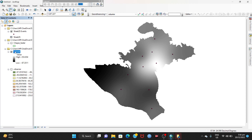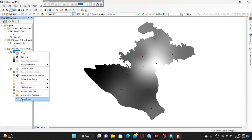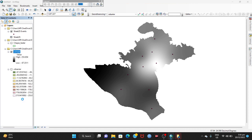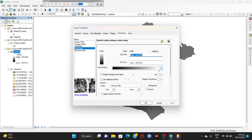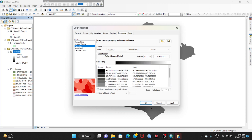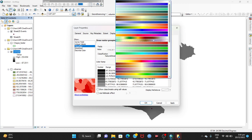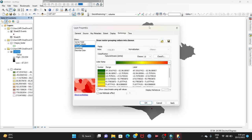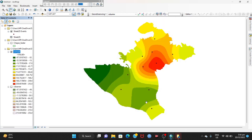Right-click on the CS mask layer and go to Properties. First select the Classified option, then give it 10 classes, and select the color scheme. Click OK. Now you can see the map — it's complete.